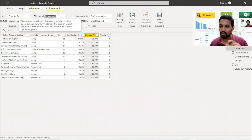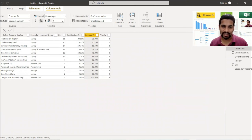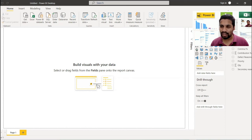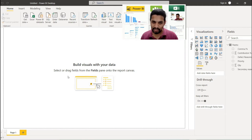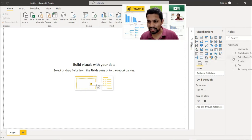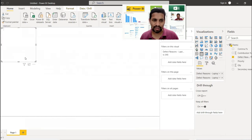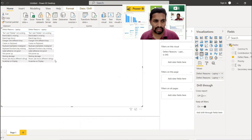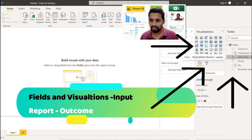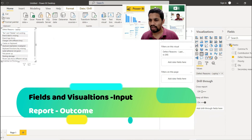Now I'll create the report. First I ensured all formulas are correct; next I verified data sanity. Now I'll build a chart. The key action is: select and drag fields from the Fields pane onto the report canvas. Let's drag Defect Reasons onto the canvas first.